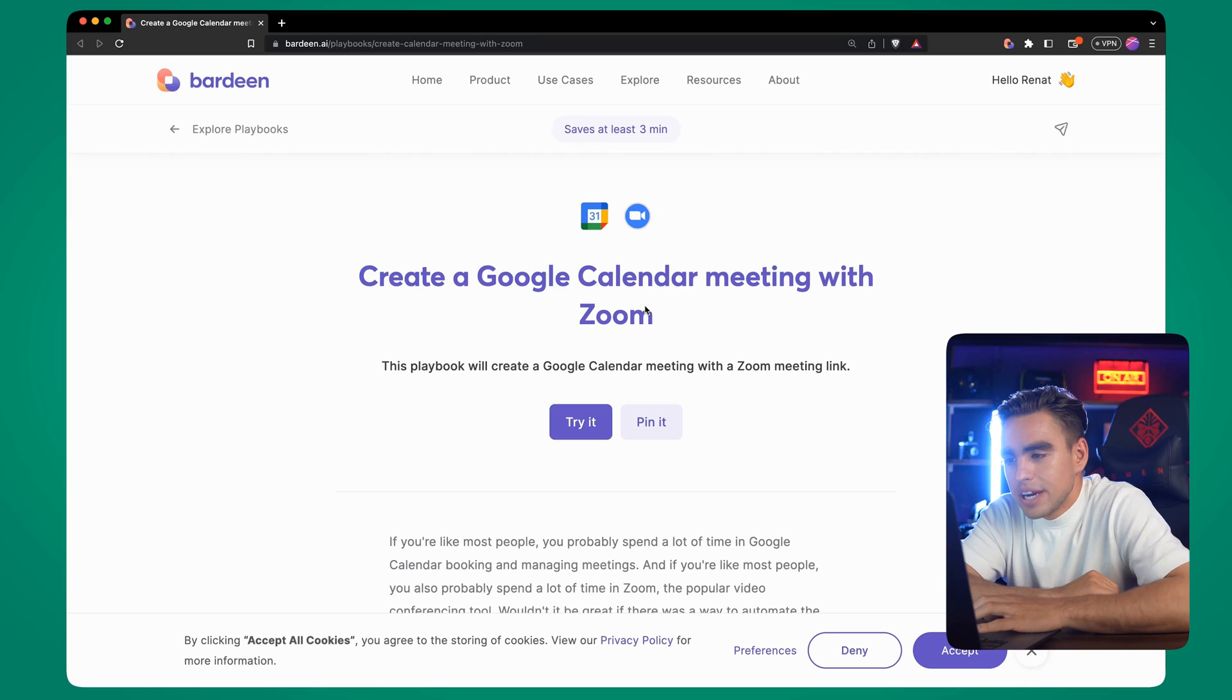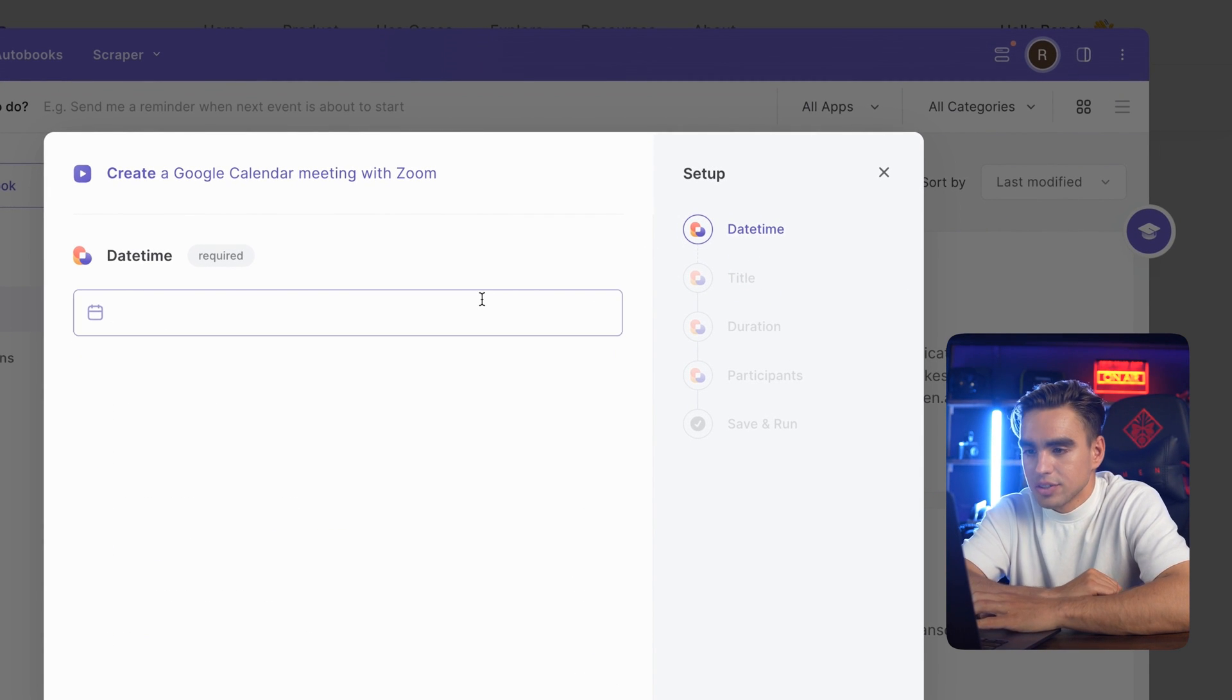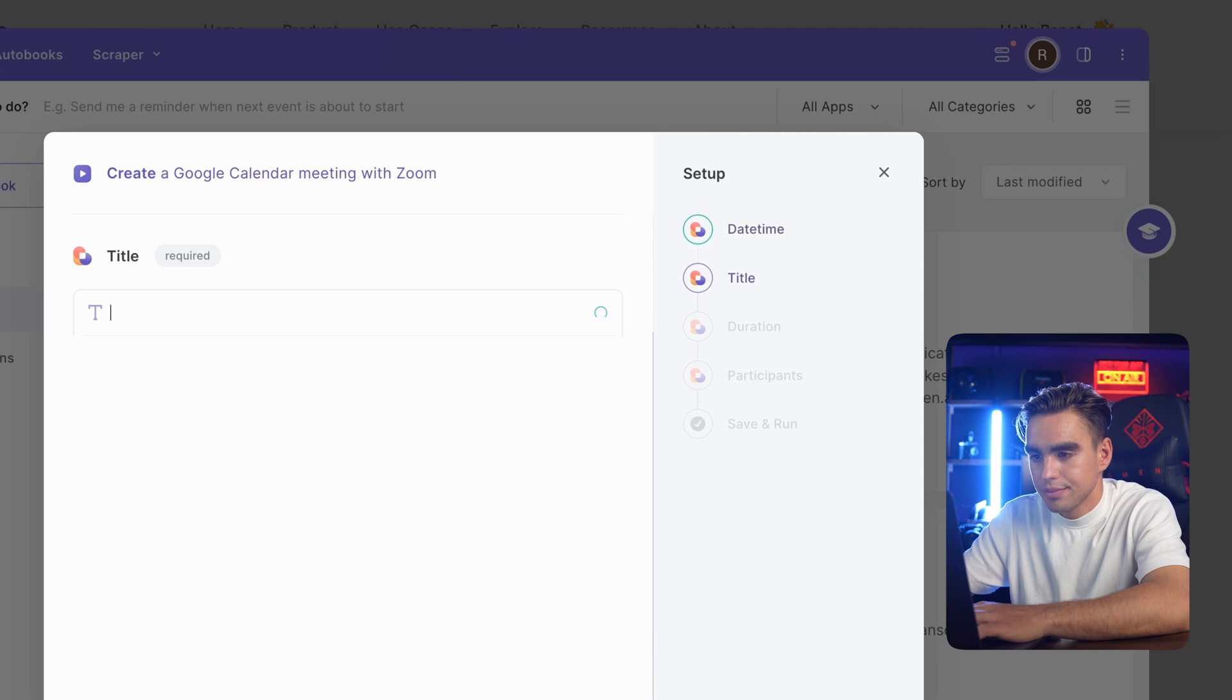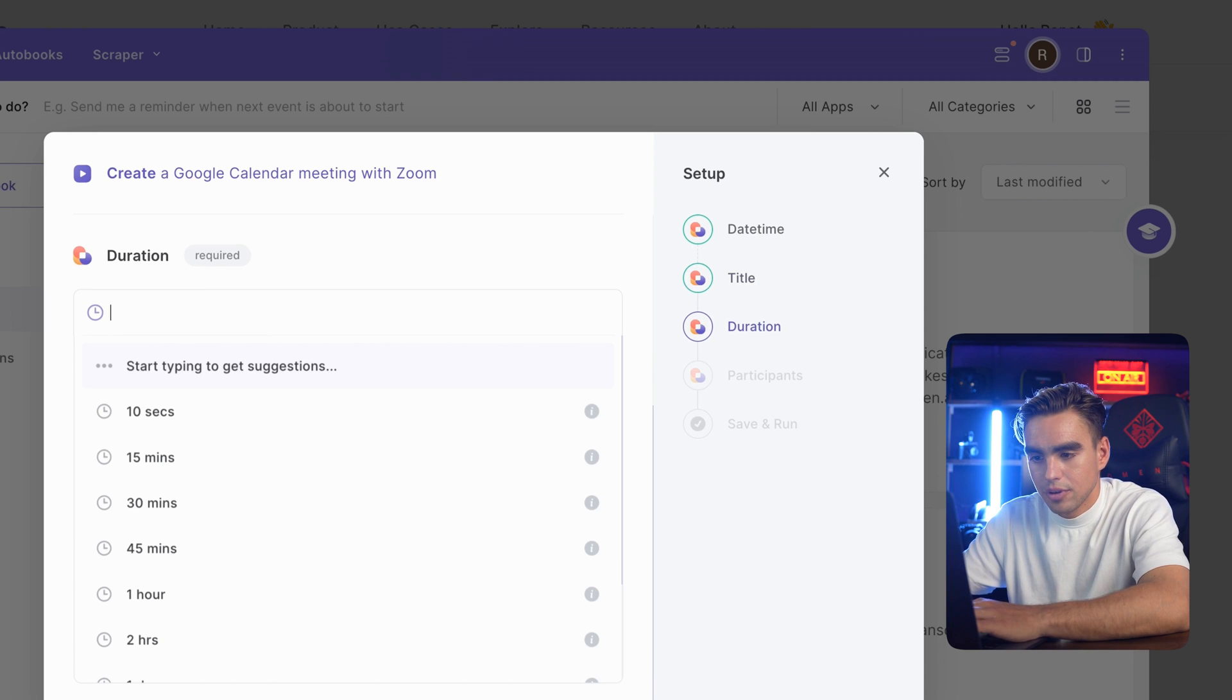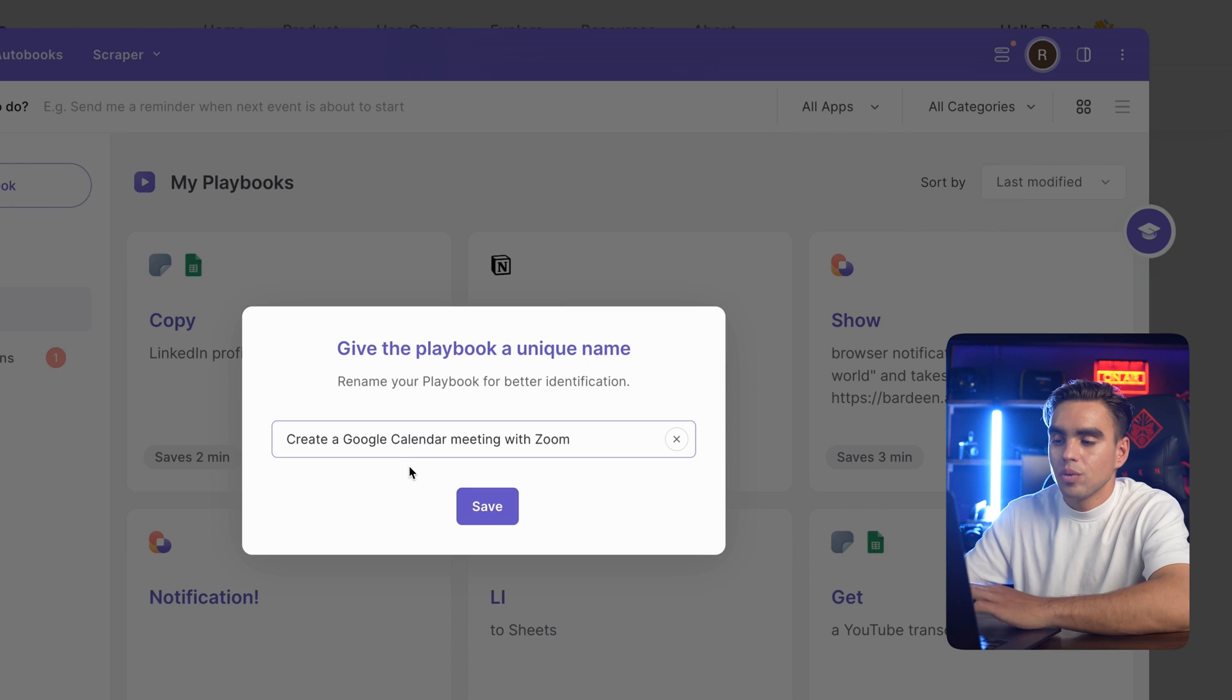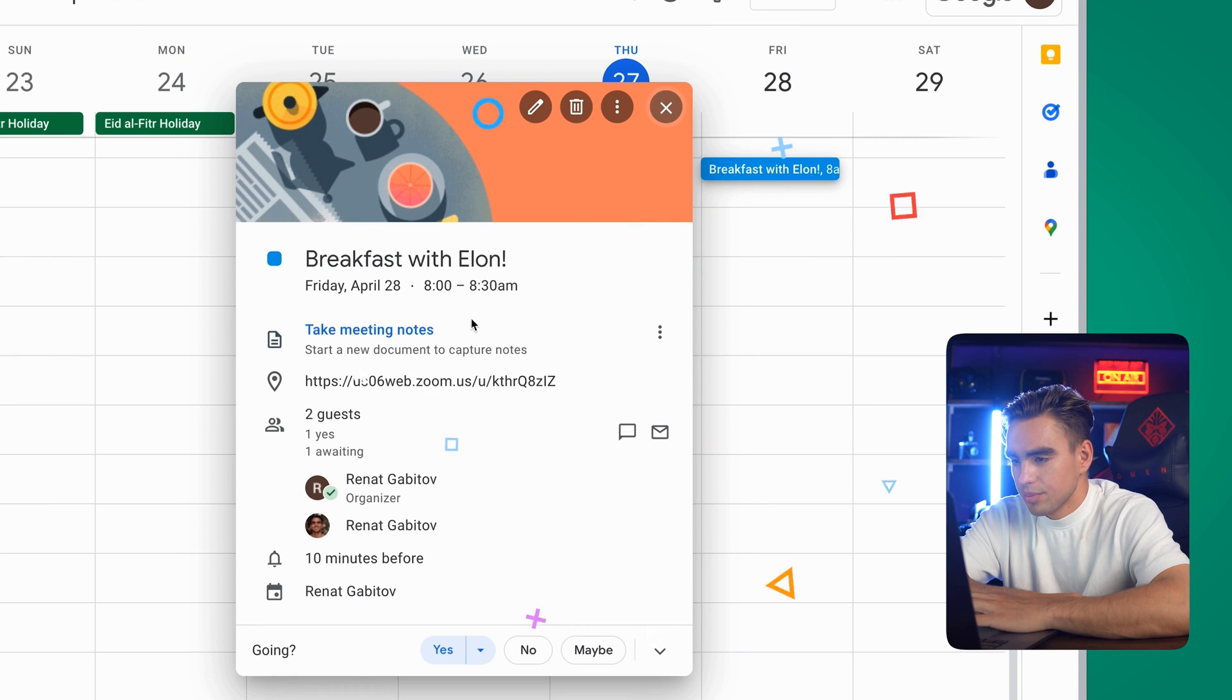Let's take a look at this specific one: Create a Google calendar meeting with Zoom. Let's click on try it. When you run this specific automation, you are asked for arguments, such as when you want the meeting to be. For example, 8 a.m. tomorrow. Here we have the title: Breakfast with Elon. Let's do a quick 30 minute meeting. Pick a participant. Now we can run this automation. Let's give it a name. And there we have our Google calendar meeting with a Zoom link.